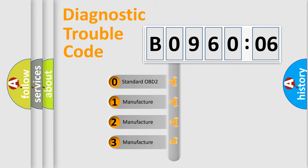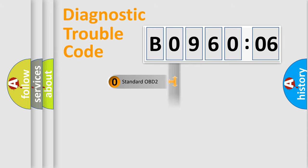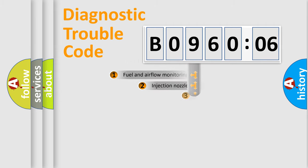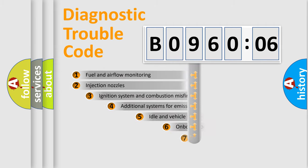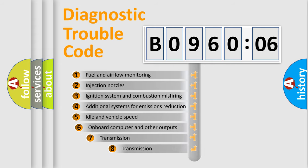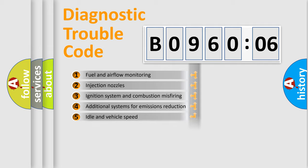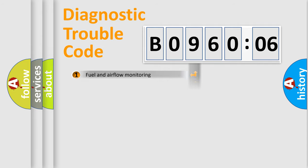If the second character is expressed as zero, it is a standardized error. In the case of numbers 1, 2, 3, it is a car-specific error. The third character specifies a subset of errors. The distribution shown is valid only for the standardized DTC code.